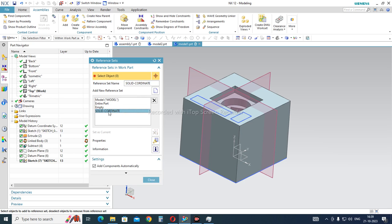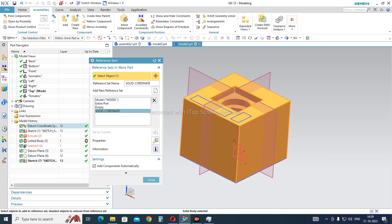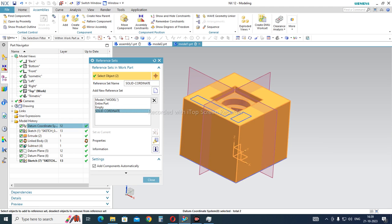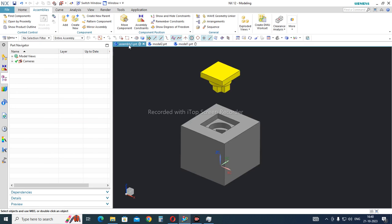Now I have to select what I want to show in this solid-coordinate reference set. I will select the solid body — it shows one object selected. Then I also select the coordinate system — now two objects are selected. Then I close this window and go back to the assembly level.